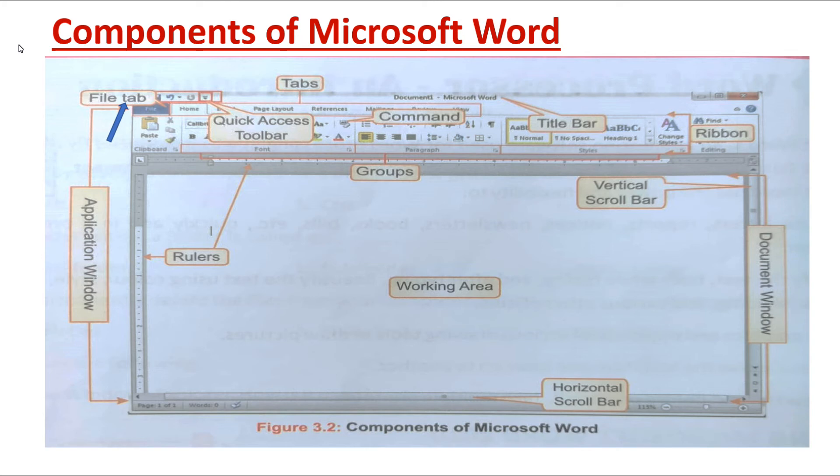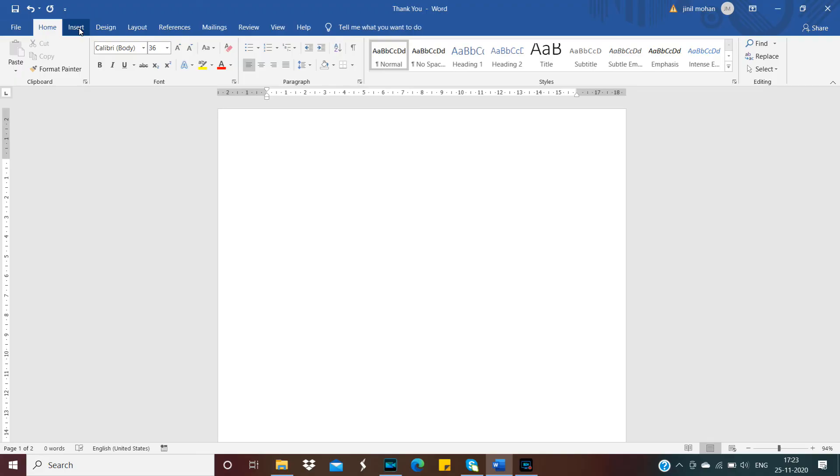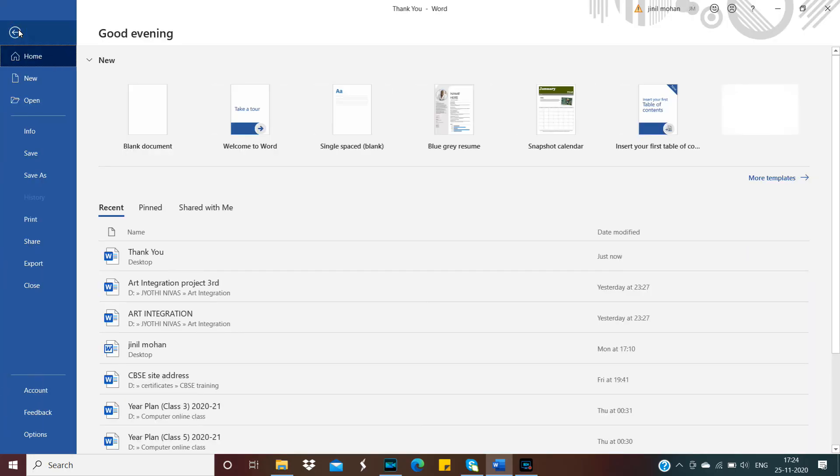Listen, I'll show you the File Tab. On this rectangular space which we call Ribbon, the first tab on ribbon is File Tab. When we click on this File Tab, we can see the options: create a new file, open an existing file, save a file.